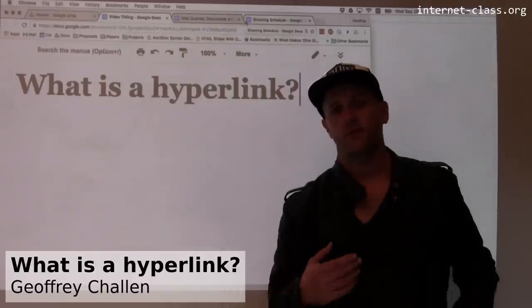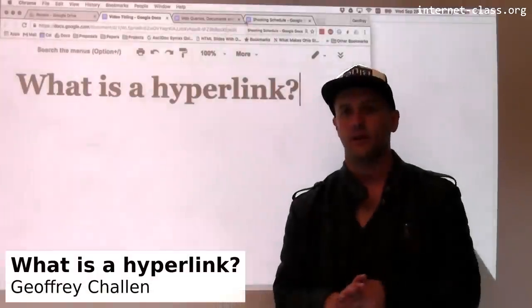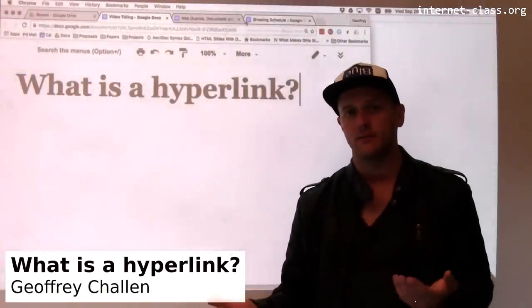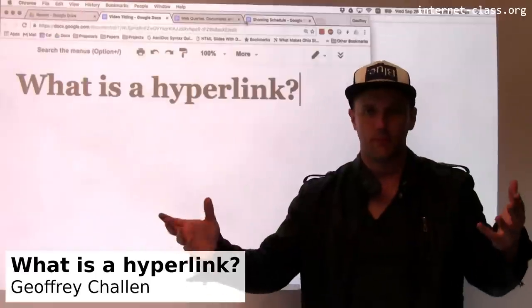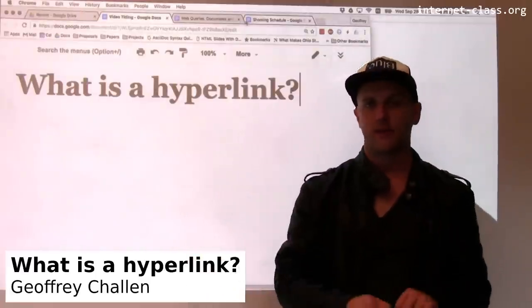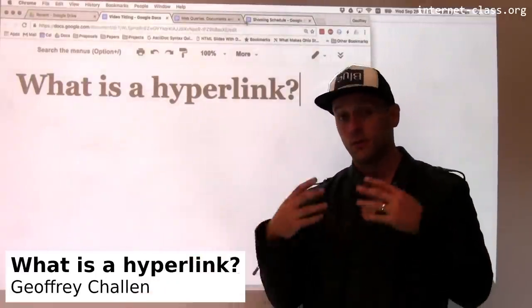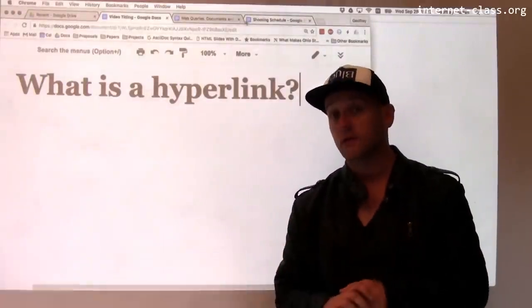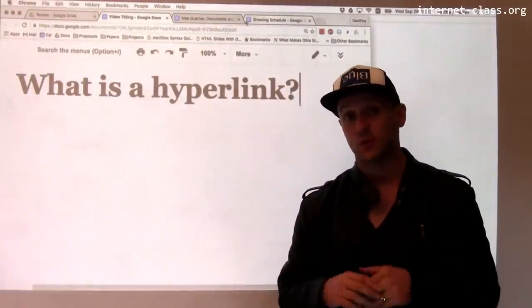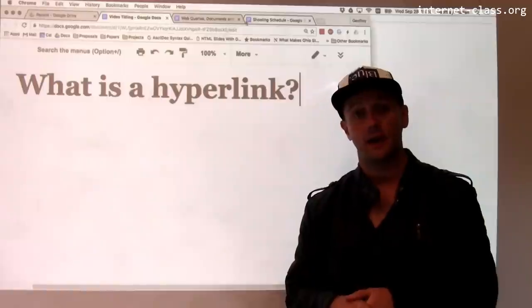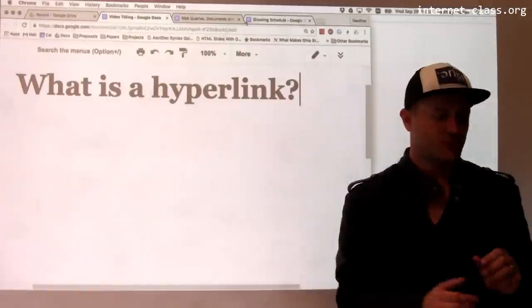Links are probably one of the most interesting and exciting parts of the web. It's how we find our way around — we go to one page, click on something, and it takes us to a new page. So how do links look in the actual markup and how do they work?